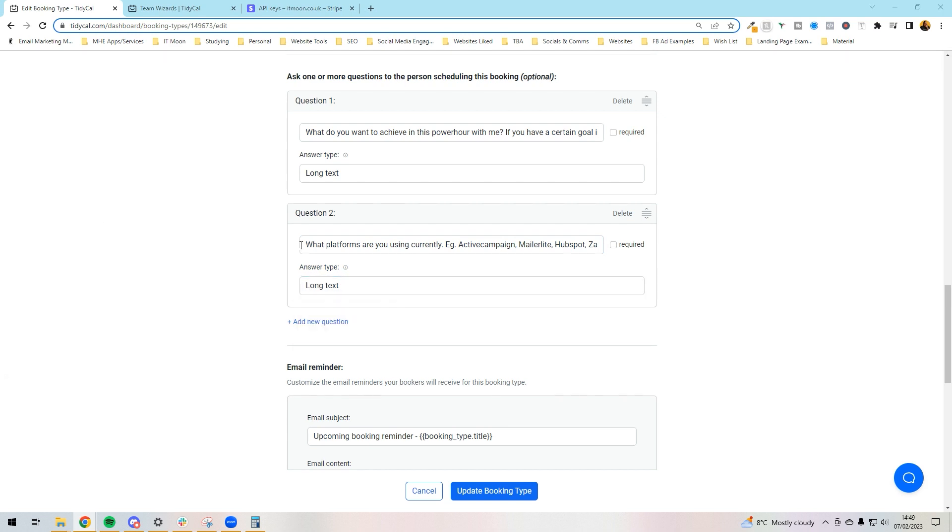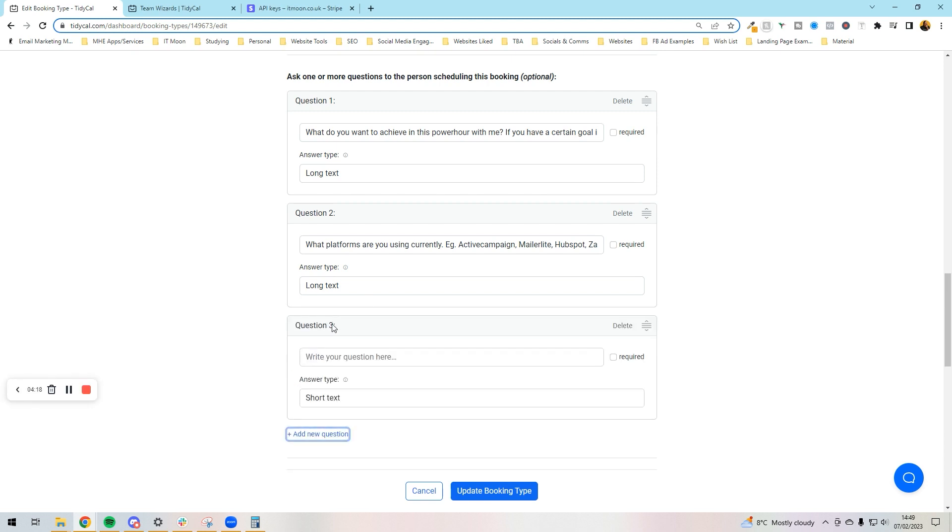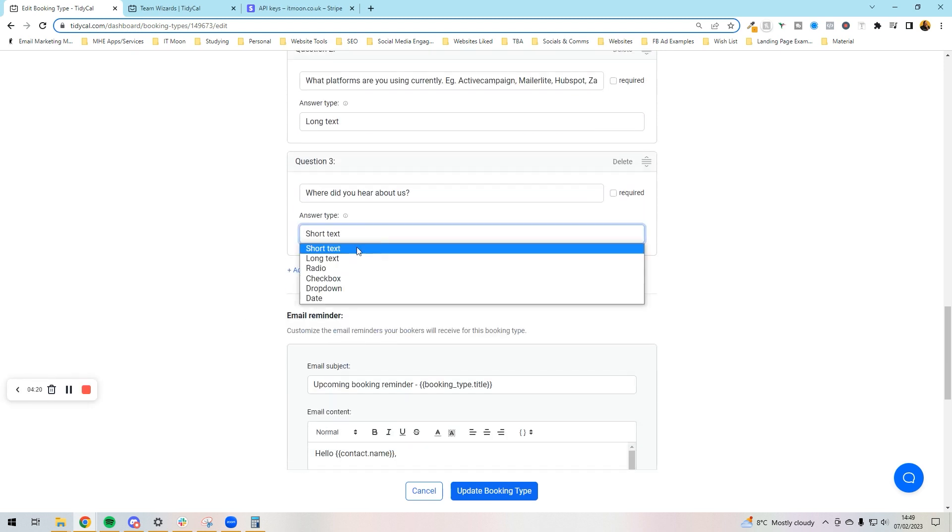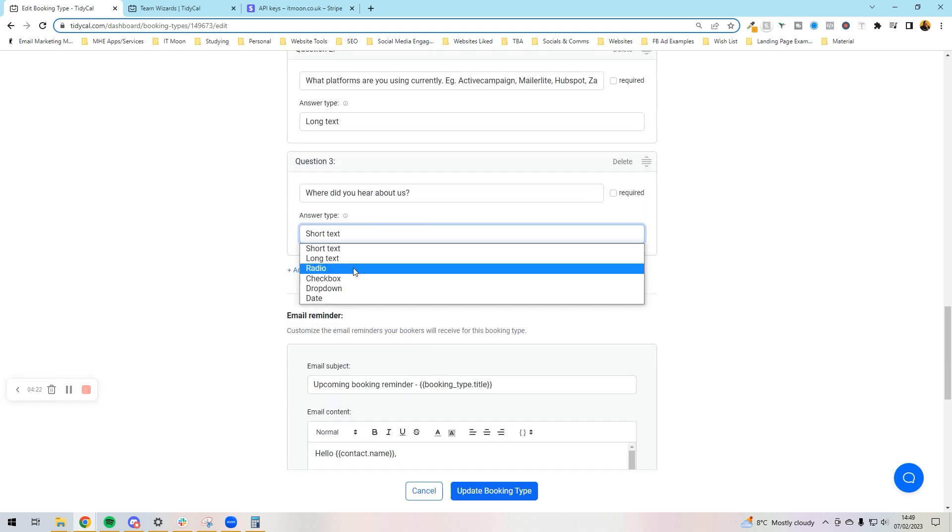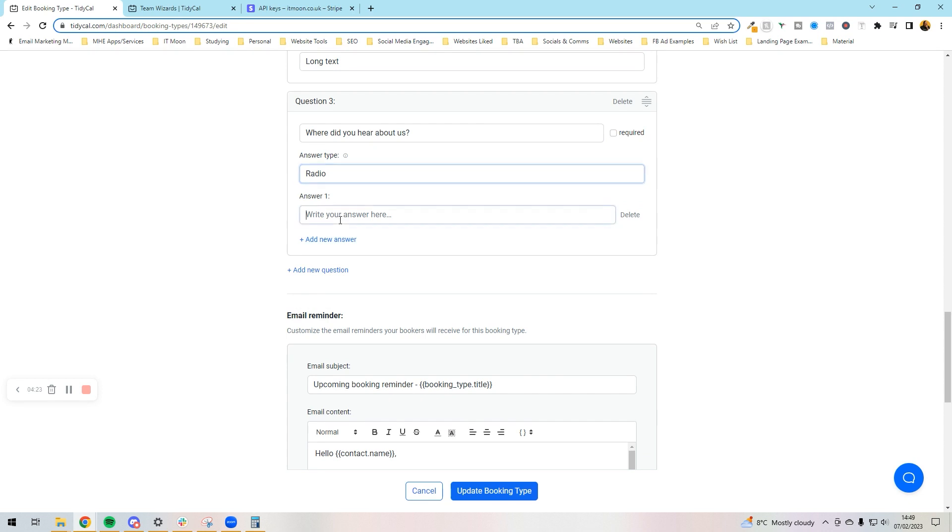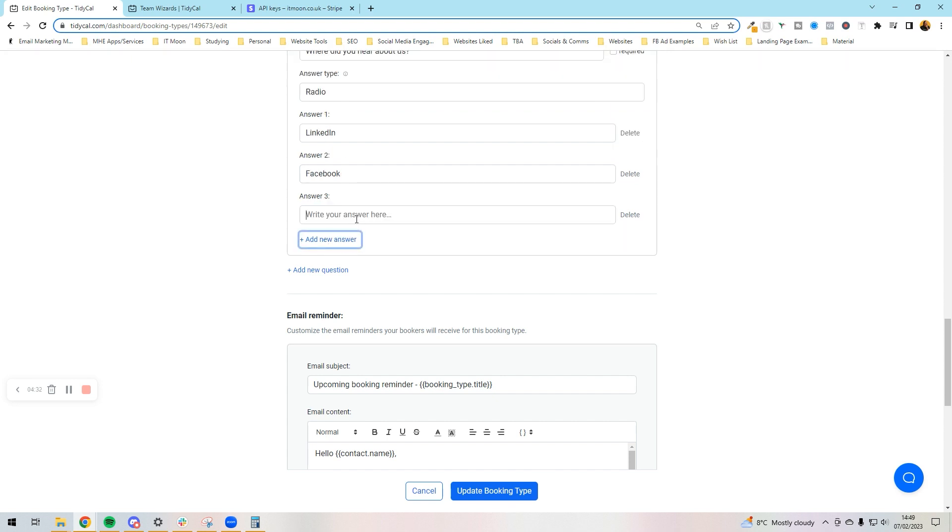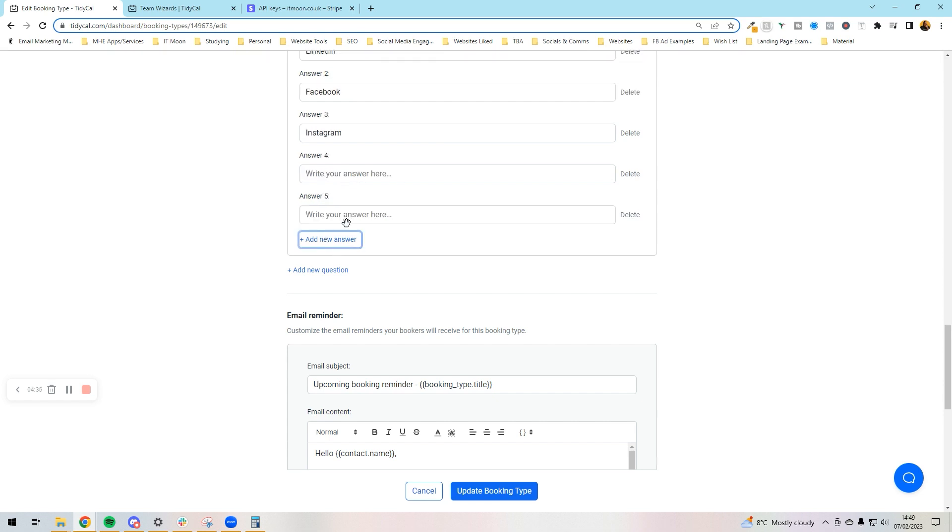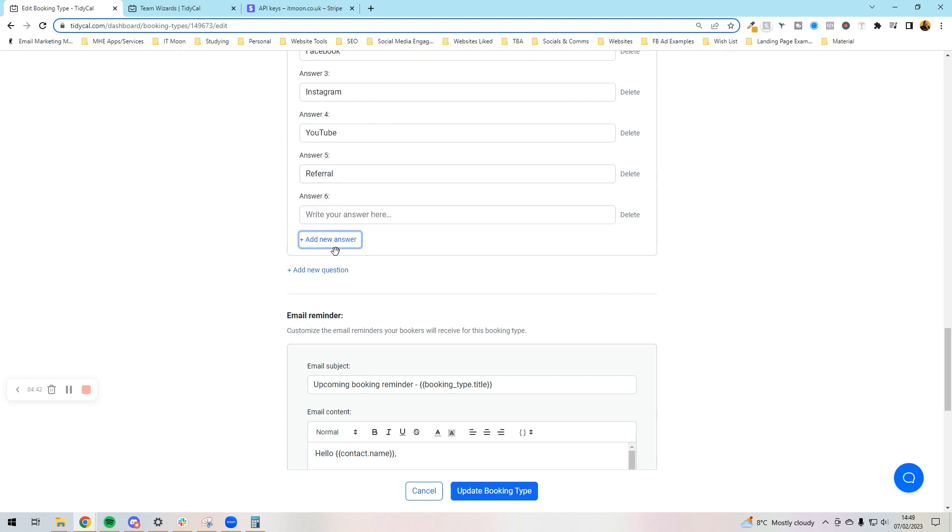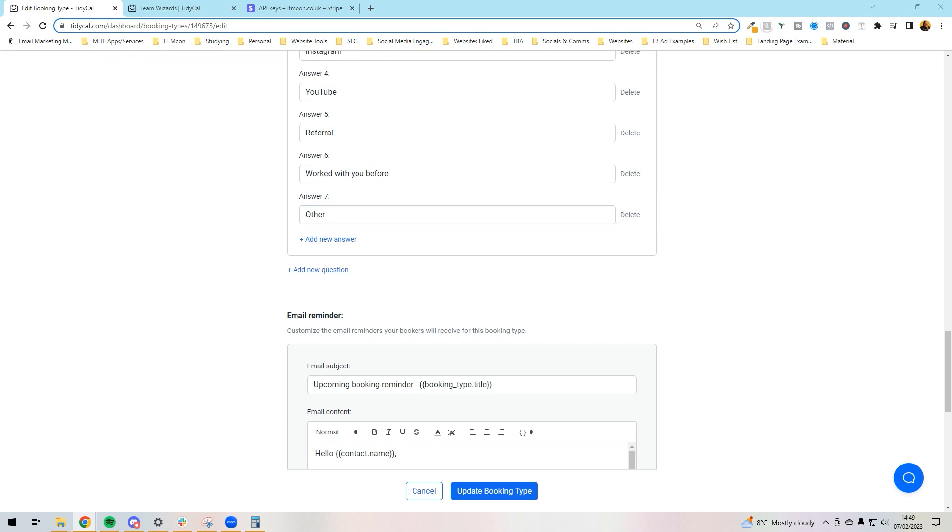Then I've got where did you hear from us. I'm going to put that in there and then what I can do on this one is I could choose to have radio buttons so they can only select one. So I could then put LinkedIn, Facebook, Instagram, YouTube, referral, work with me before, and I might have other. There we go. So I could have different selections on there.